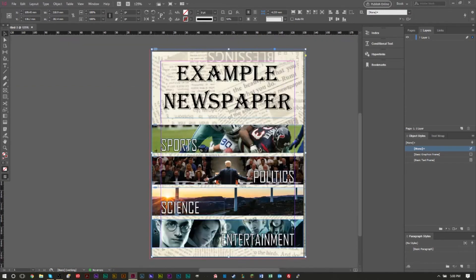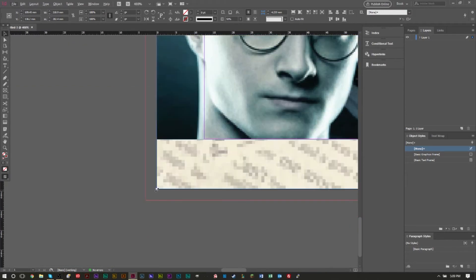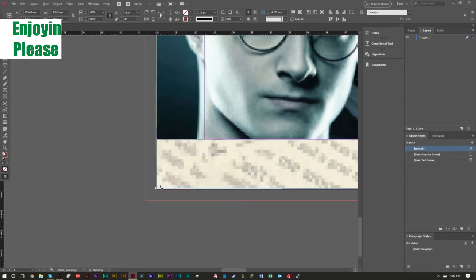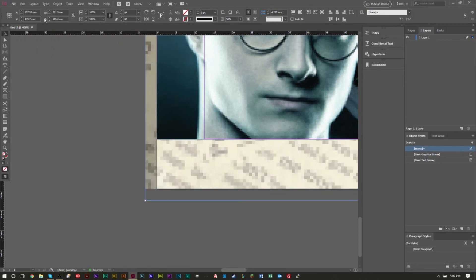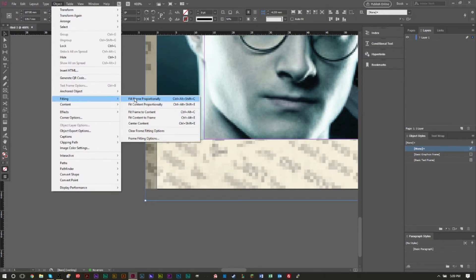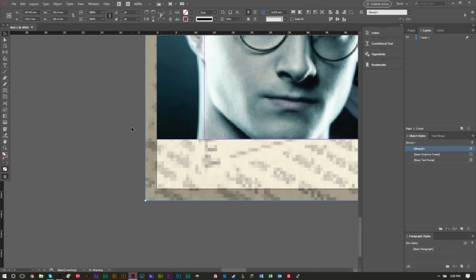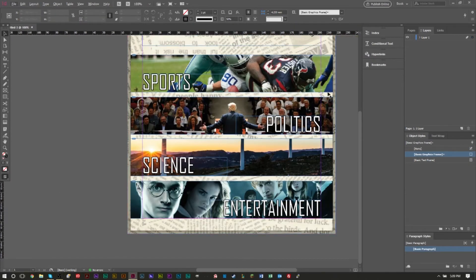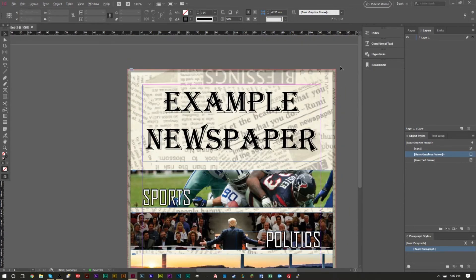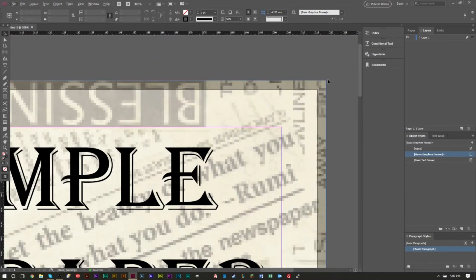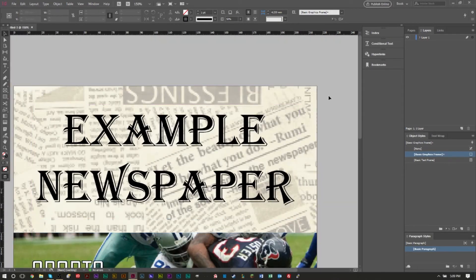I'm going to bring this to my bleed and we're just going to go to Fitting, Fit Frame Proportionately. And as you can see that gives us the bleeding.